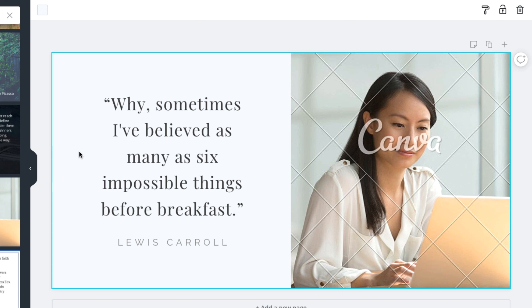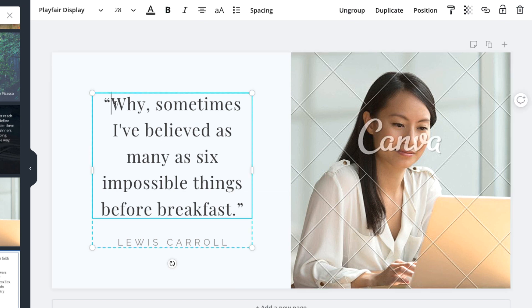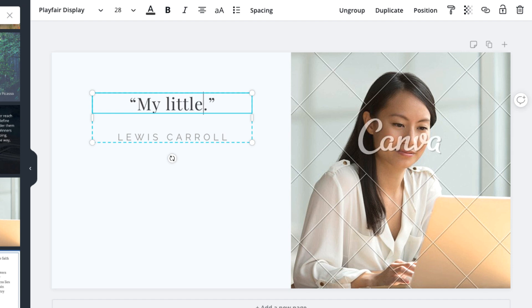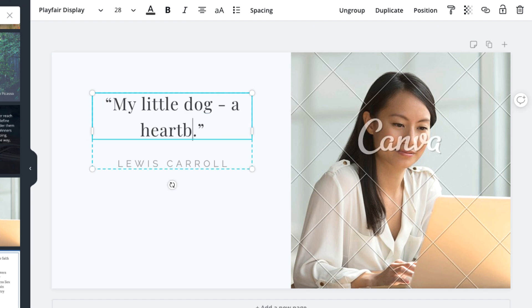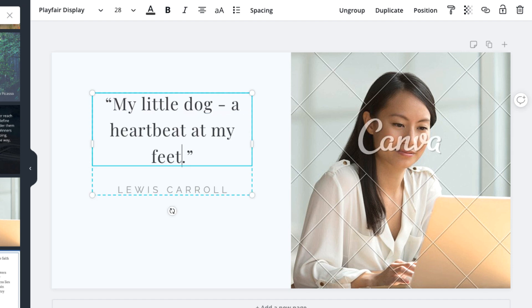Let's start by changing the message. Let's use a quote about dogs for the first example. Just select it and begin typing your quote. Then we'll go ahead and add the author's name.